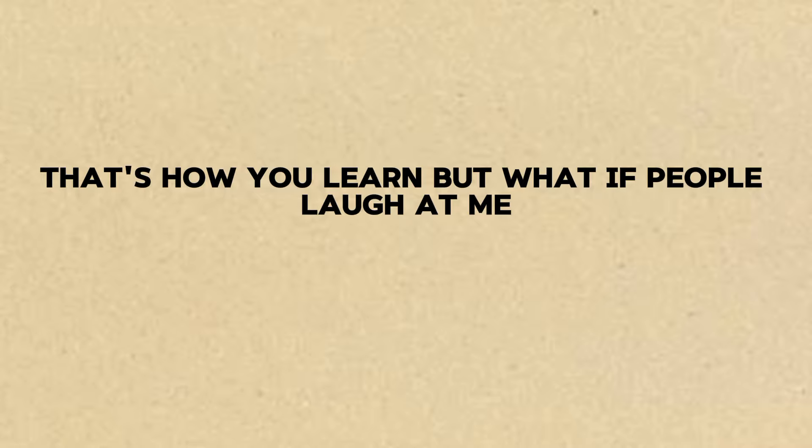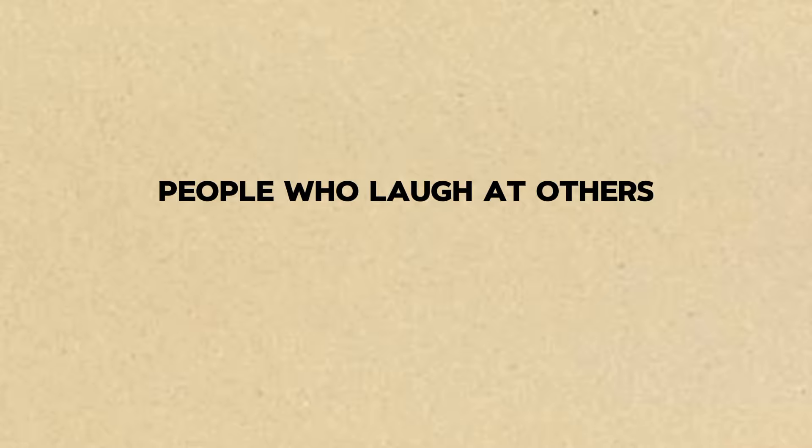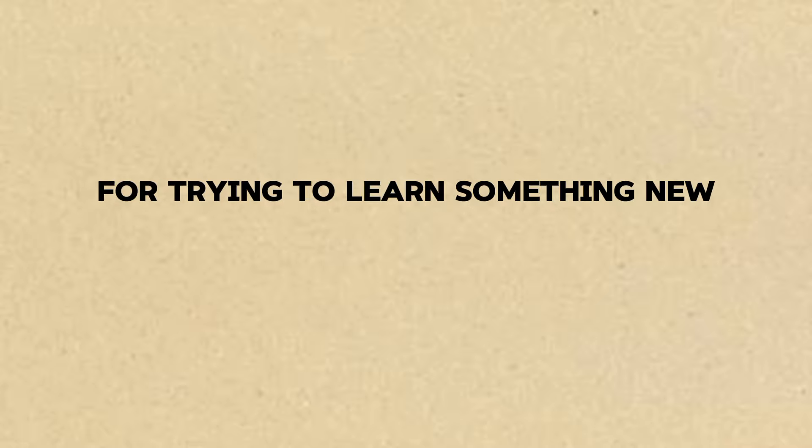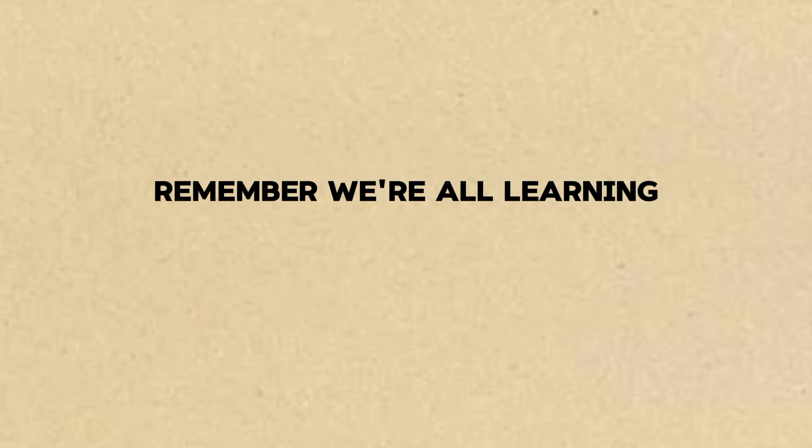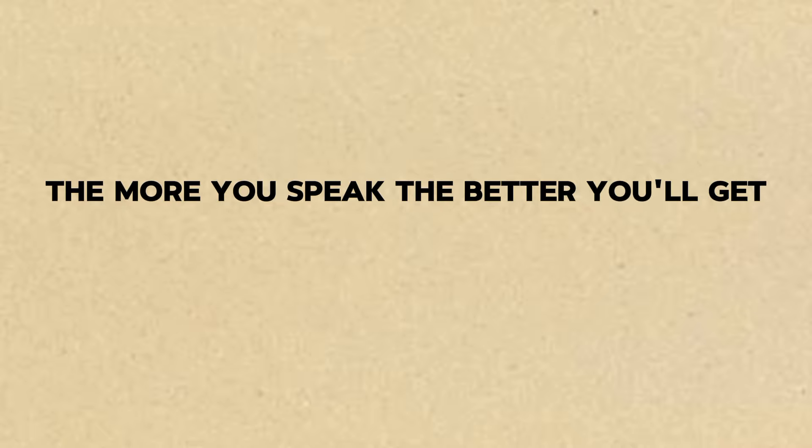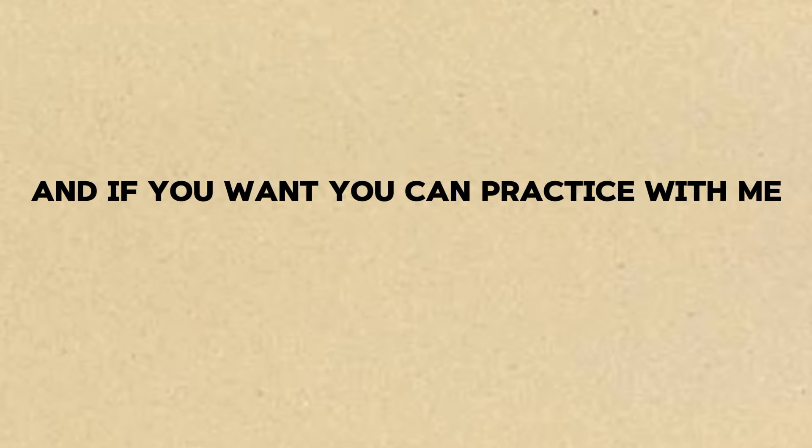But what if people laugh at me? People who laugh at others for trying to learn something new aren't worth worrying about. Remember, we're all learning. The more you speak, the better you'll get. And if you want, you can practice with me. I won't laugh, I promise.